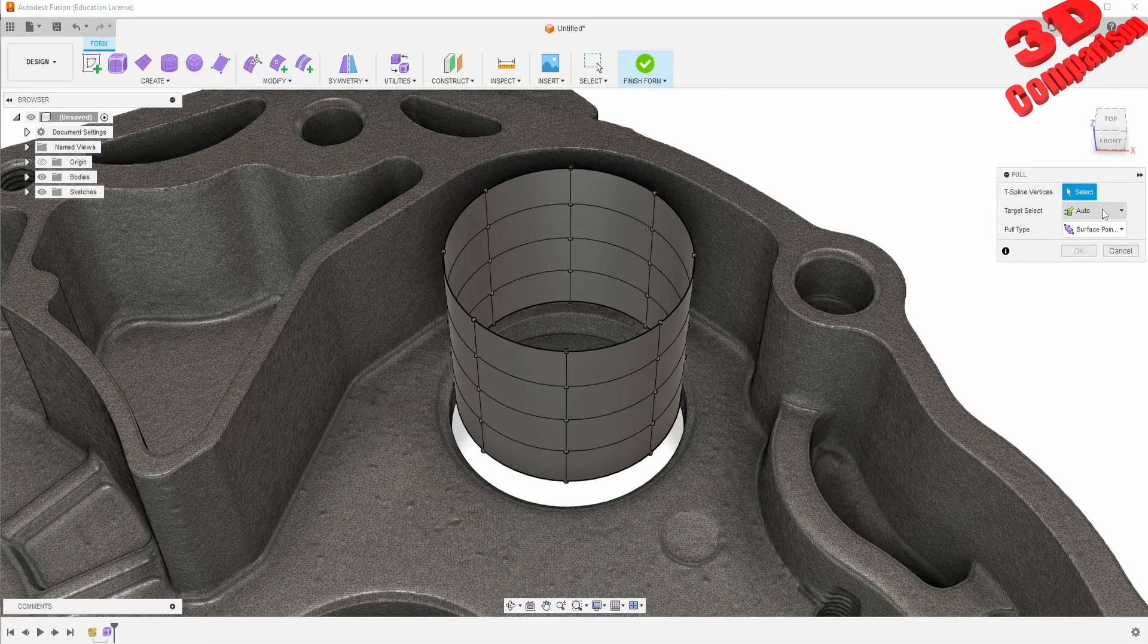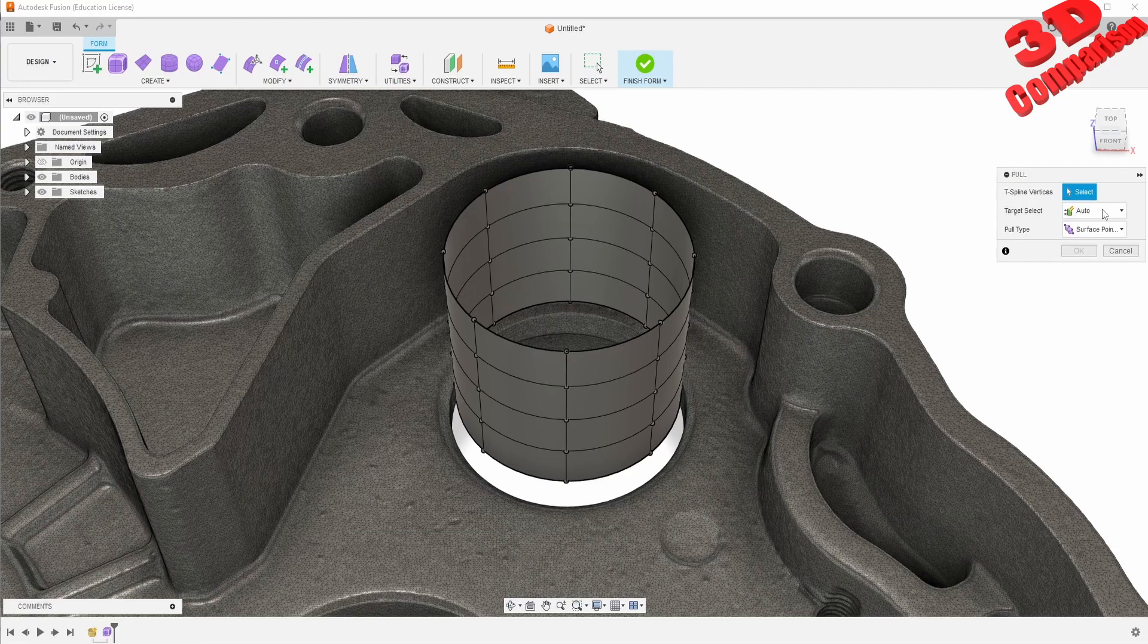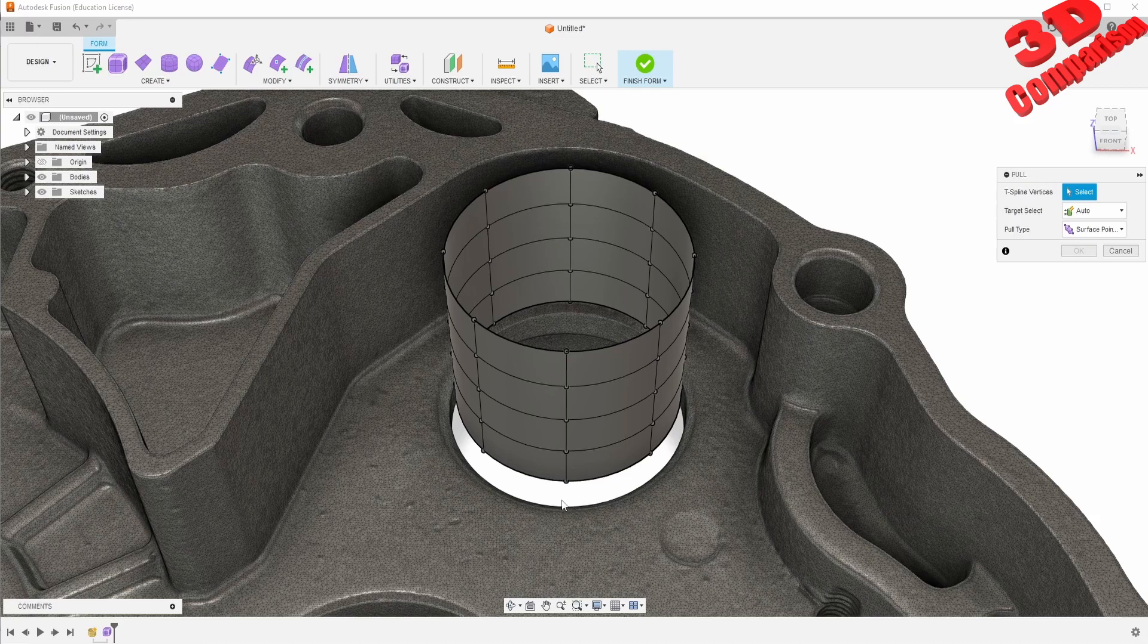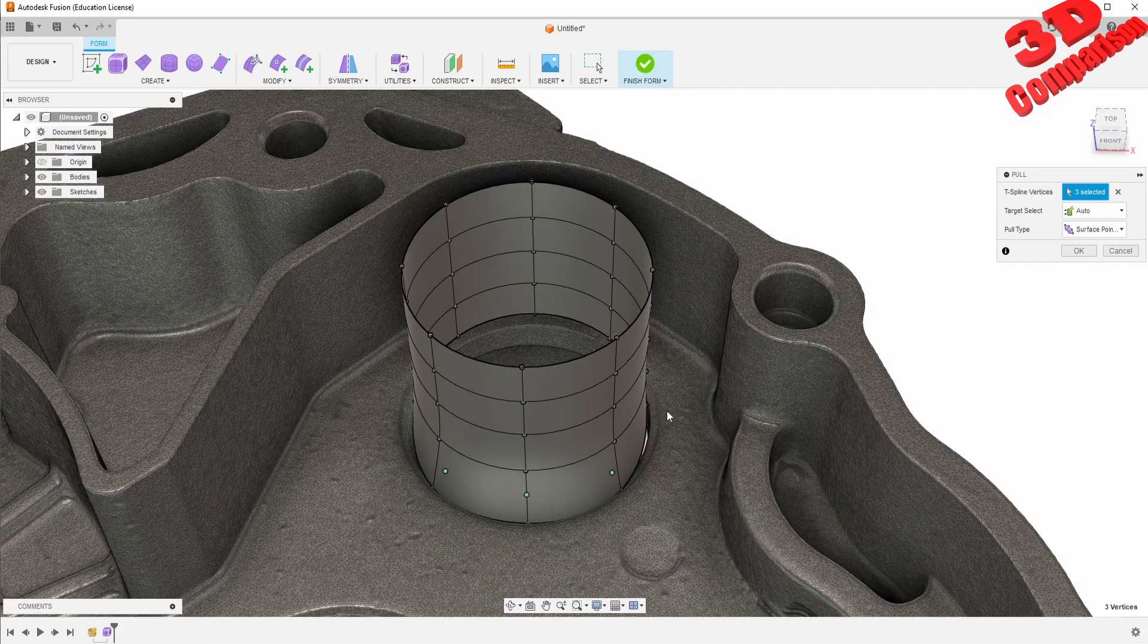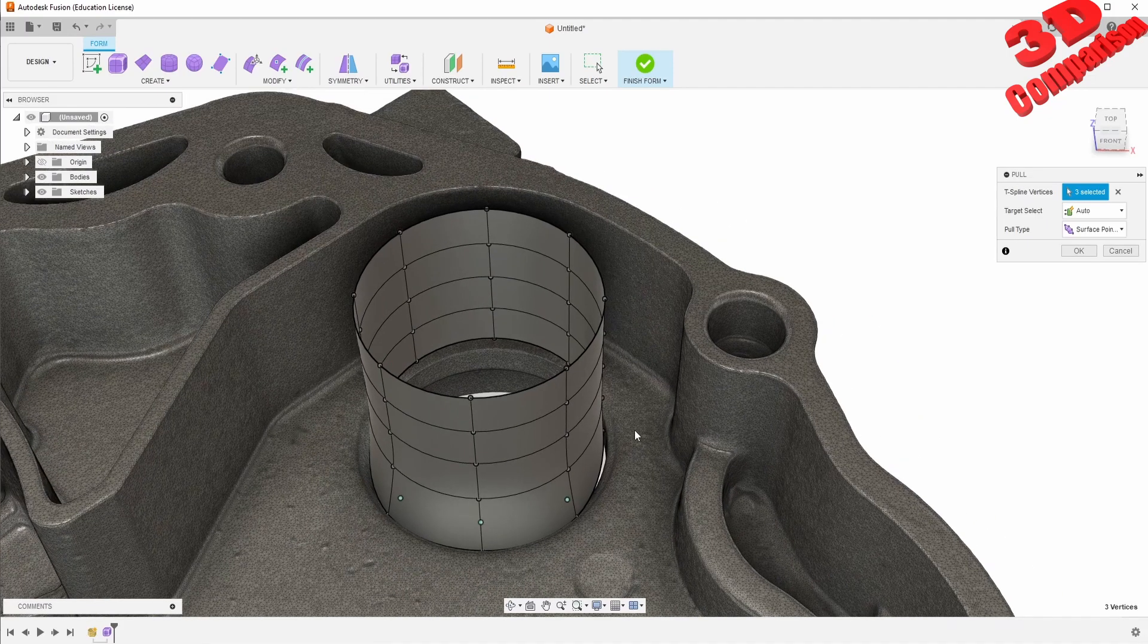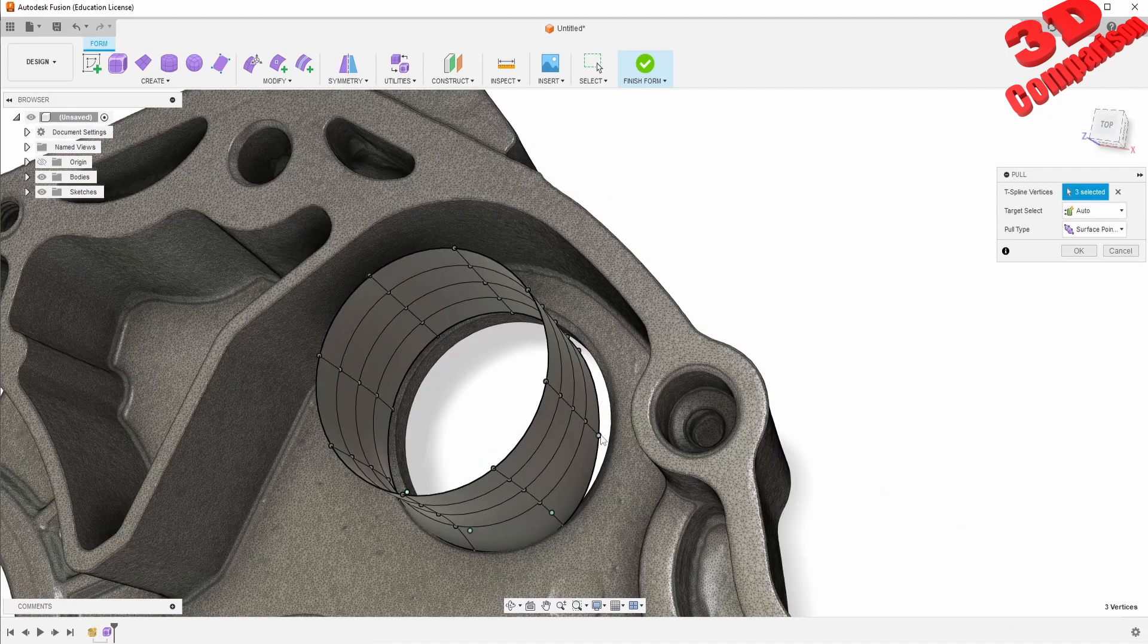This will work with automatic - it will search the most closed surface. For example, if I click on this point, it will search for the point that is the shortest distance to that. Now we can rotate around the model, select all the points. If you want, we can do a rectangle select and select multiple.